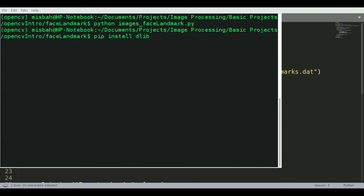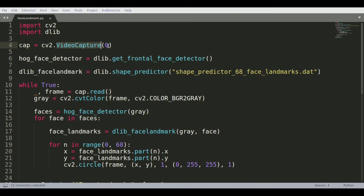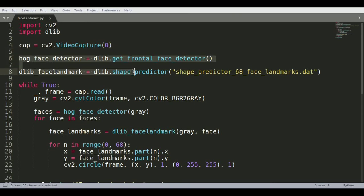Once you have those two libraries installed, you import opencv and dlib. Start the webcam by calling the video capture device using cv2.VideoCapture(0), which is your default camera. This will read the camera feed and store it in a variable called cap.